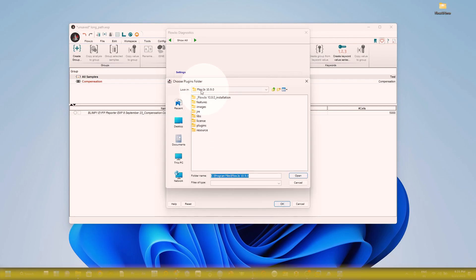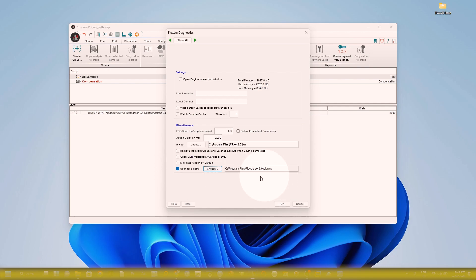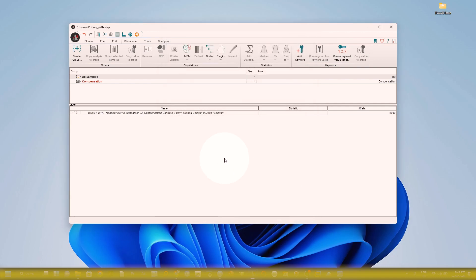You also need to assign the plugin folder. Click on 'Scan for Plugin' and assign the plugin folder in your FlowJo installation directory — you can see it in the C drive. I have already assigned both, so I won't do it again. But you must ensure both are assigned, and that R is installed on your PC or Mac.